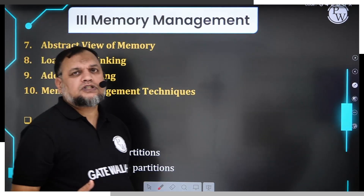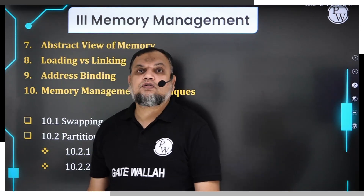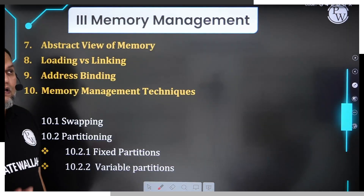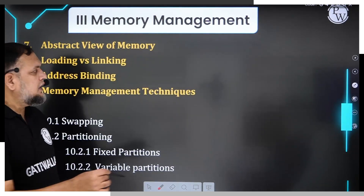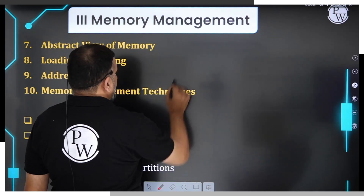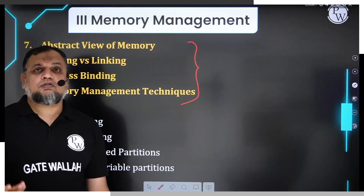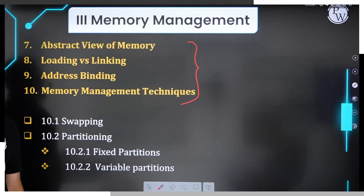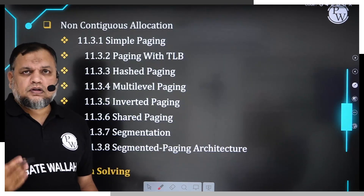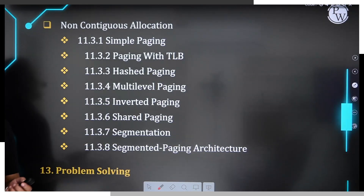The second module is Memory Management. Memory is the second important resource managed by an operating system. Before discussing management techniques, we will briefly review fundamental concepts such as loading, linking, and address binding. Then we will cover different types of memory management techniques: partitions, paging, segmentation, segmented paging, and the concept of virtual memory — all in detail.